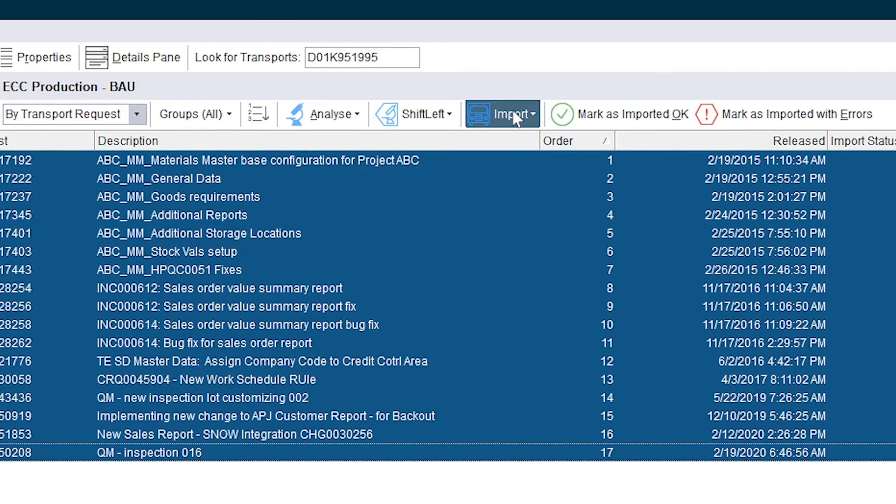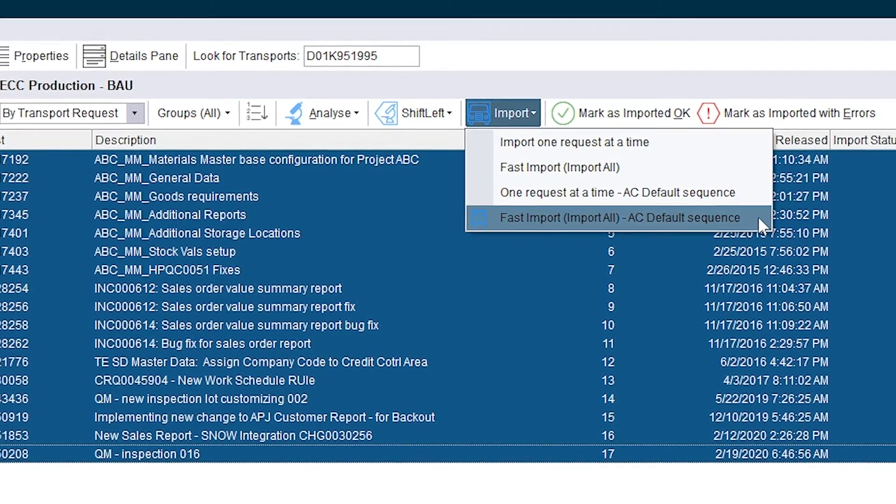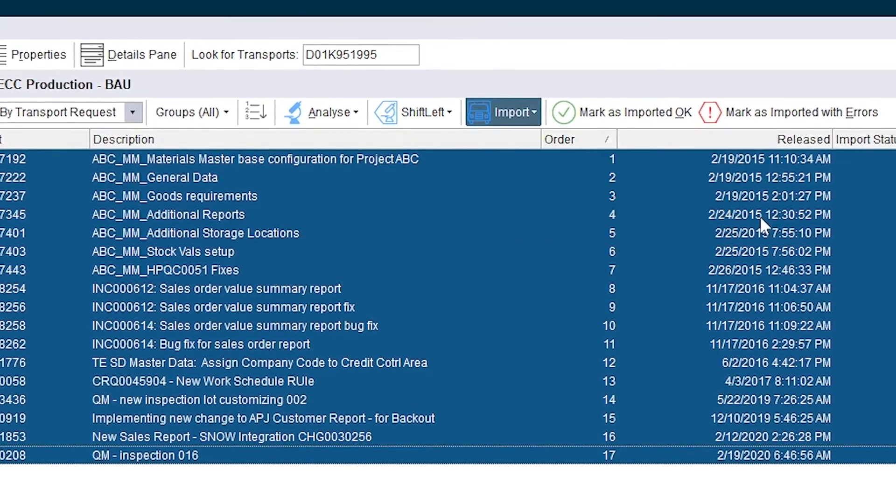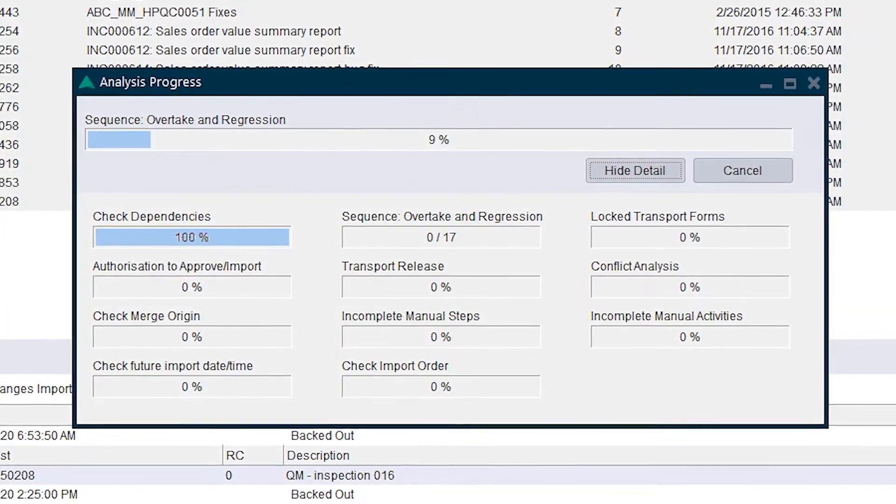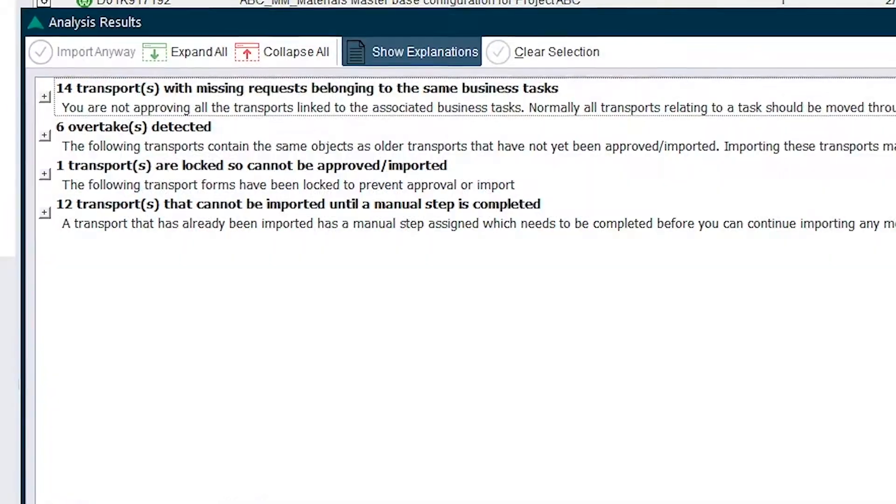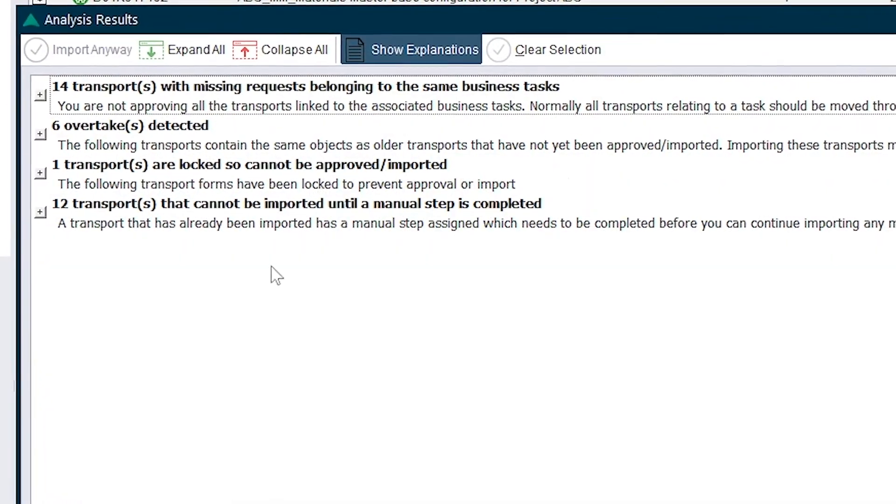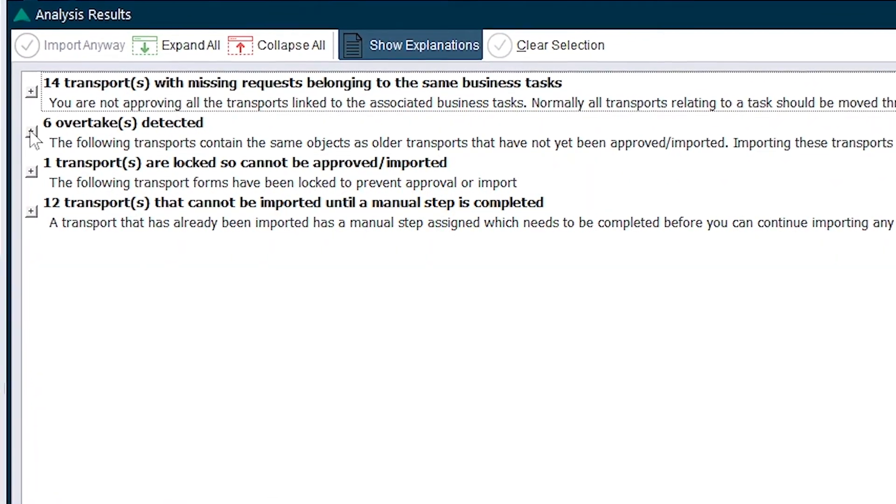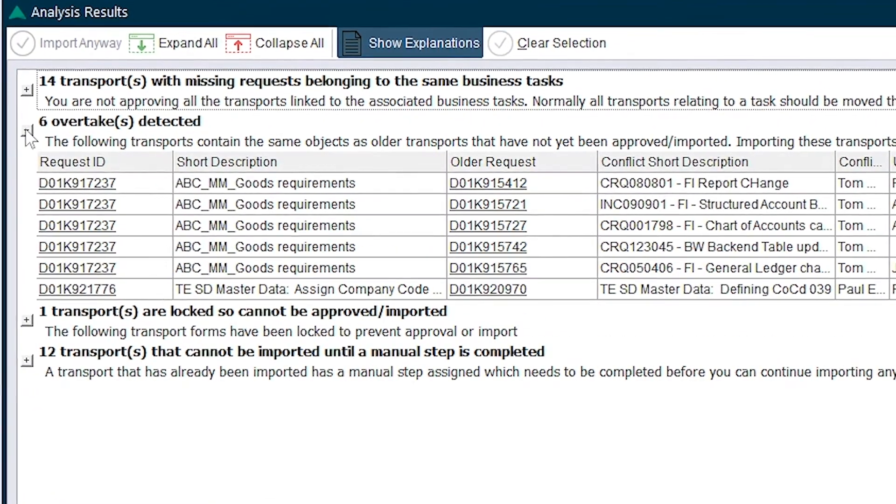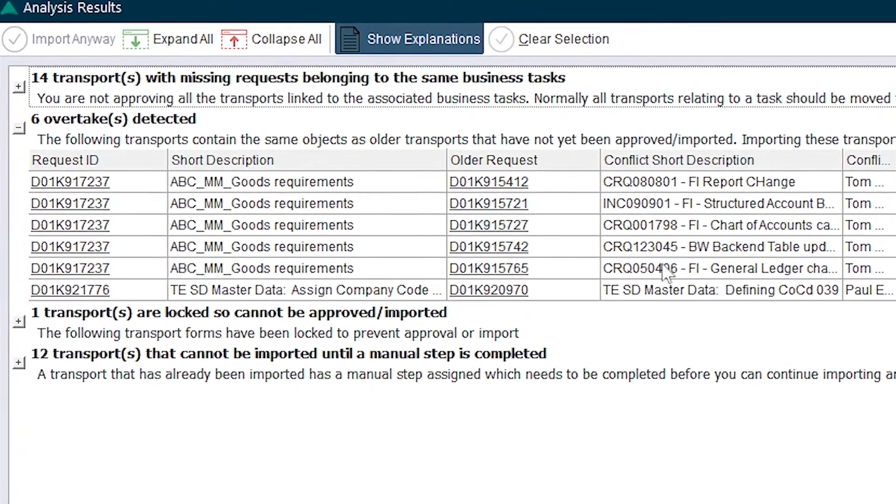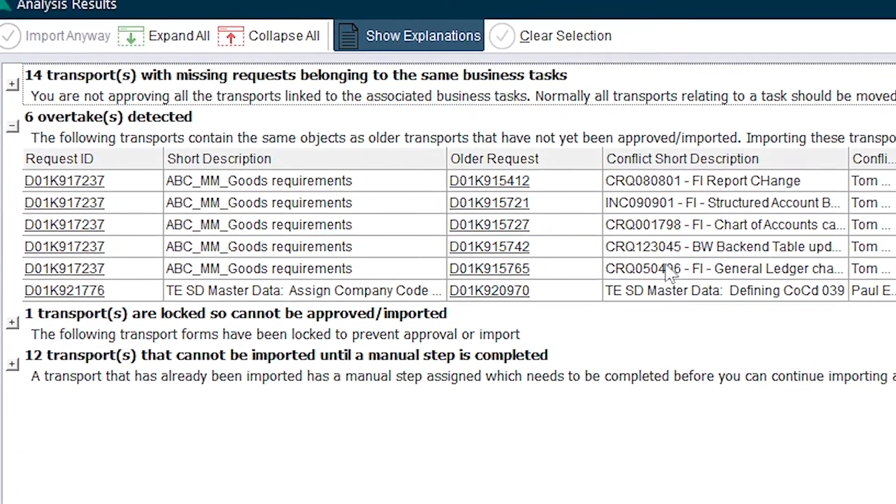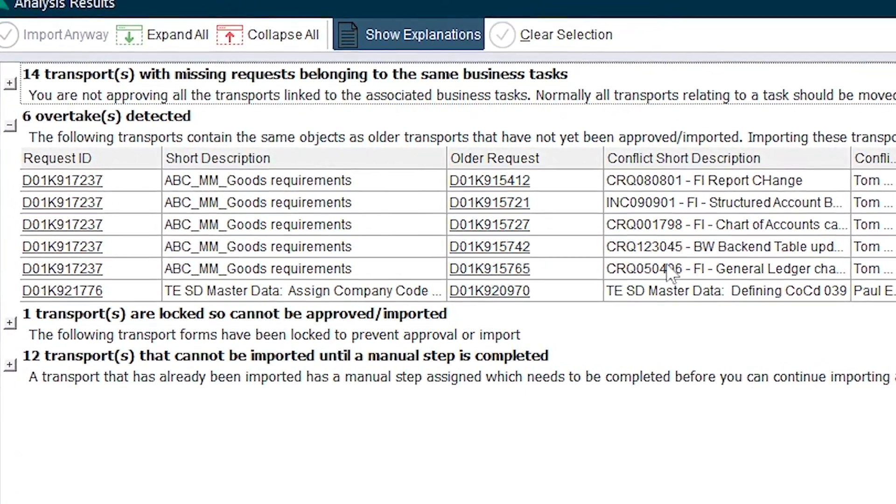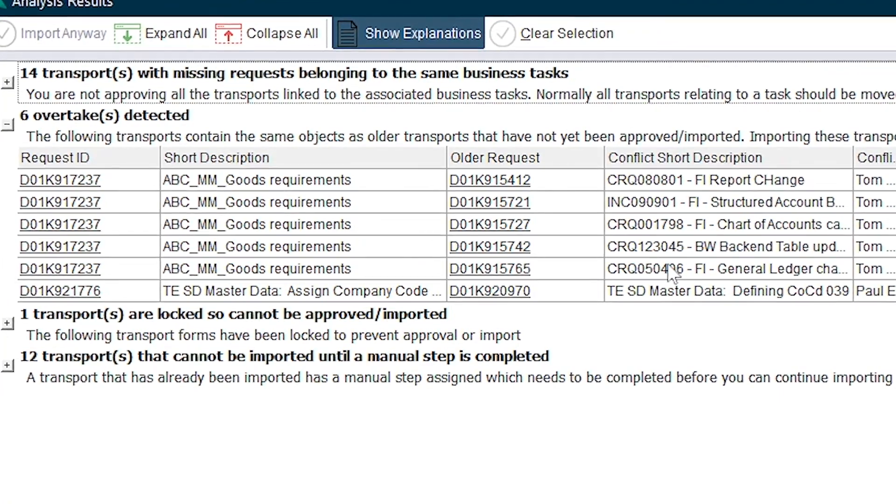With the change ready for production import, a final readiness analysis is performed on the automatically sequenced transports. Active control detects overtakes. Rachel consults with Andy and the change advisory board to discuss options. Active control eliminates a potential mistake, creating opportunity for later regression reintroduction errors.